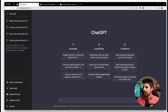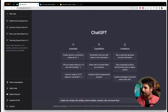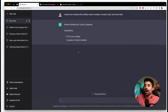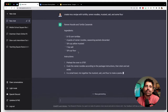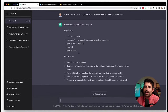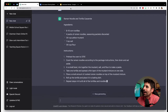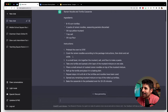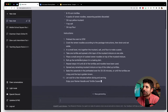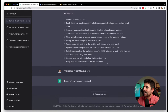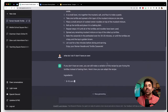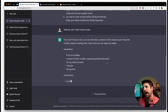For example, if you typed 'create me a recipe with tortillas, ramen noodles, mustard, salt, and some flour,' this obviously was not something that existed. It's not sourcing the internet — it just created this based on its data set. You can see it creating in real time: it gives ingredients, gives instructions. And you can even follow up with questions like 'what do I do if I don't have an oven?' That's part of the power of ChatGPT — it's as if you're talking to someone.